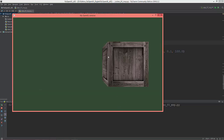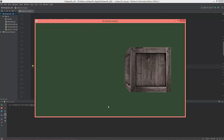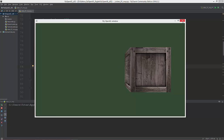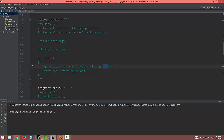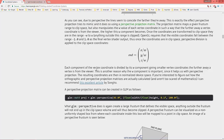As you can see, the projection matrix creates this depth effect — the back side of the cube appears smaller than the front side. This perspective is thanks to the W component of our vertices. Each component of the vertex coordinate is divided by its W component, giving smaller vertex coordinates the further away a vertex is from the viewer. This is another reason why the W component is important: it helps us with perspective projection.